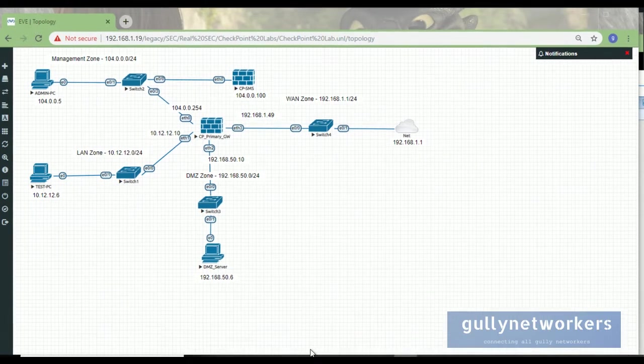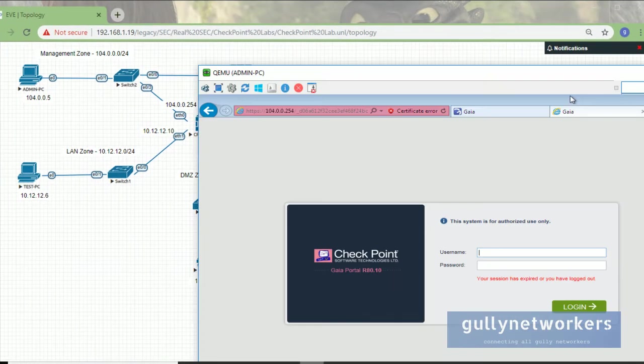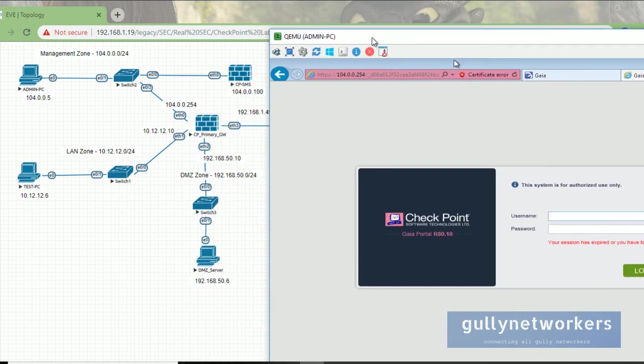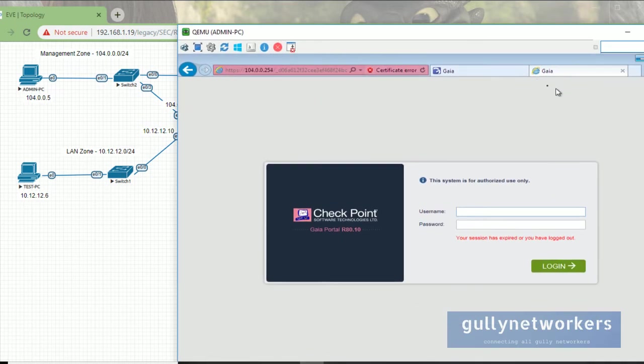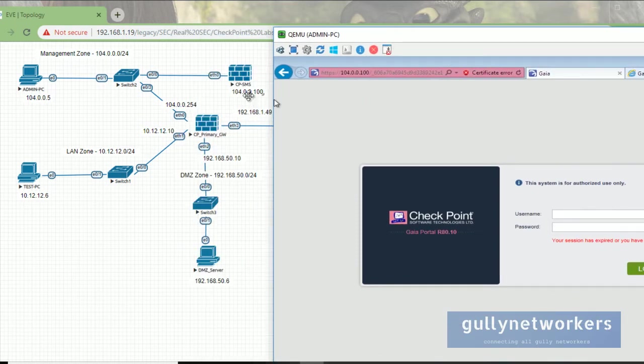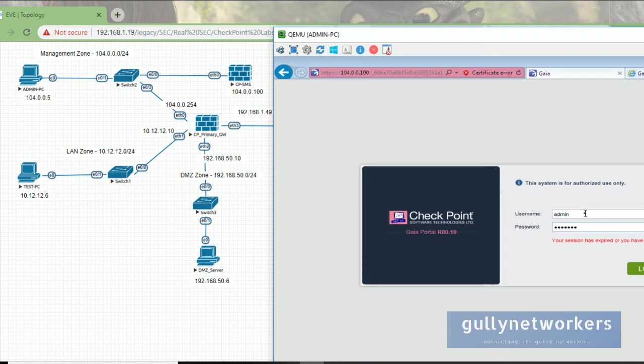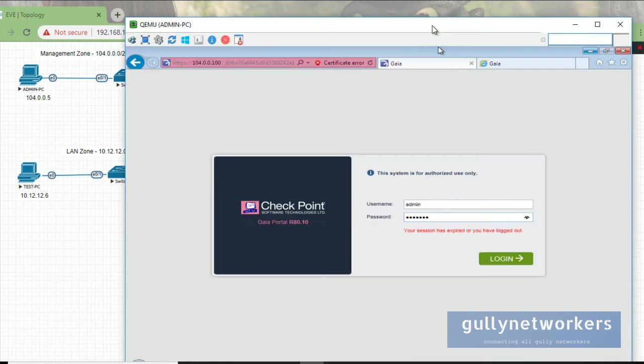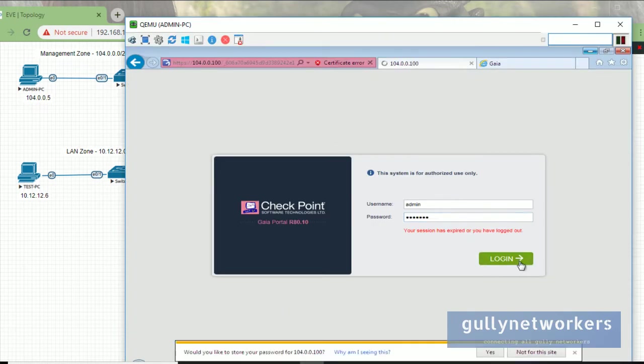Let's try with the GUI first. Let's go to our security management server. The security management server is 10.40.0.100, so I'll log in with username test123 and login.